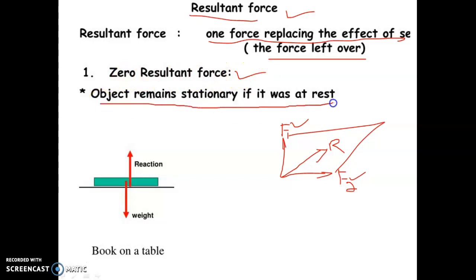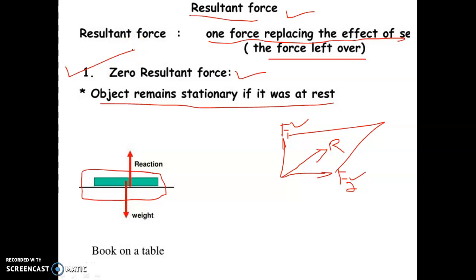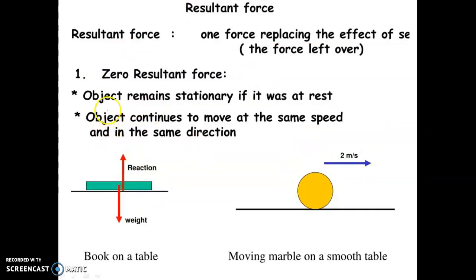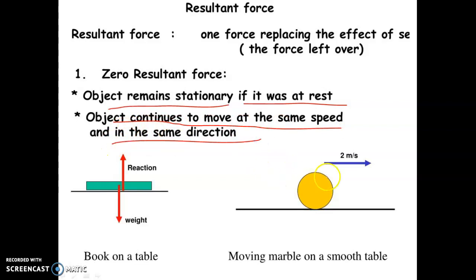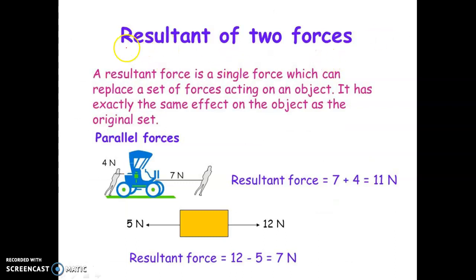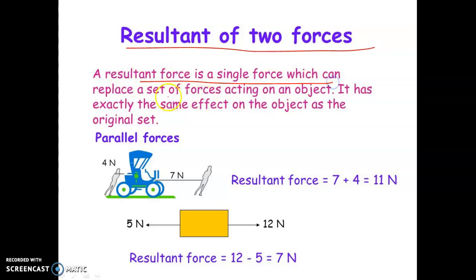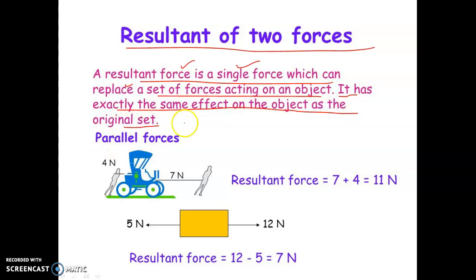If the resultant value becomes zero, the object remains stationary — that is called zero resultant force. If the object is moving at the same speed and in the same direction, the resultant is also zero. The resultant is a single force which can replace a set of forces acting on an object, having exactly the same effect as the original set of forces.